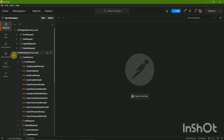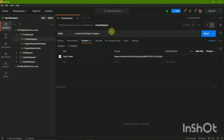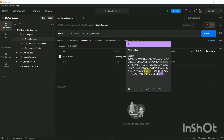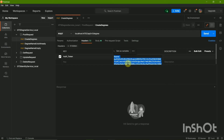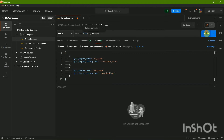The first folder we have is Create Degrees. I'm going to replace the token with the new token I just got — I'll copy and paste it. Make sure the port is correct, because for the Degree Service the port is supposed to be 47. Then click Send.